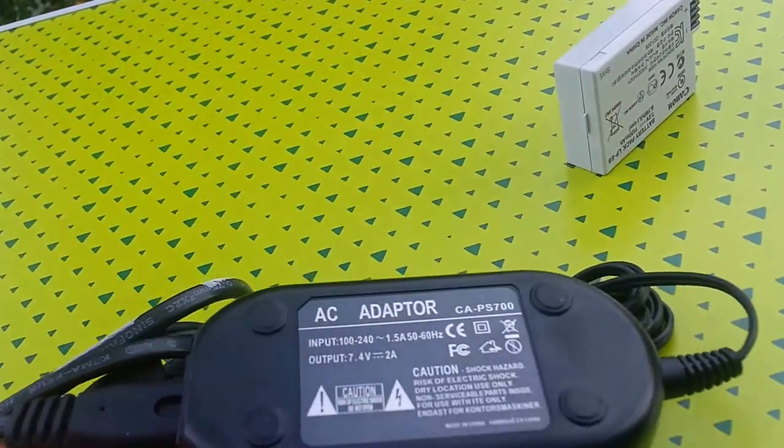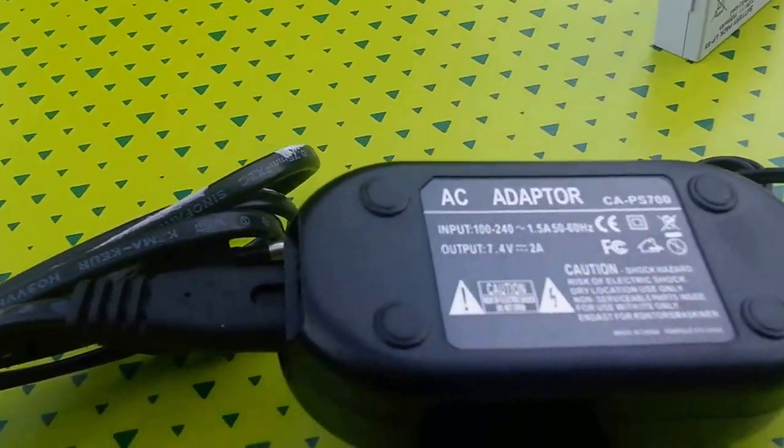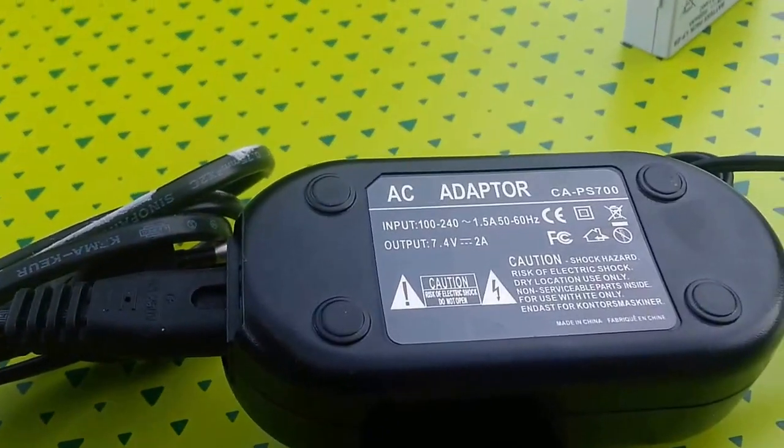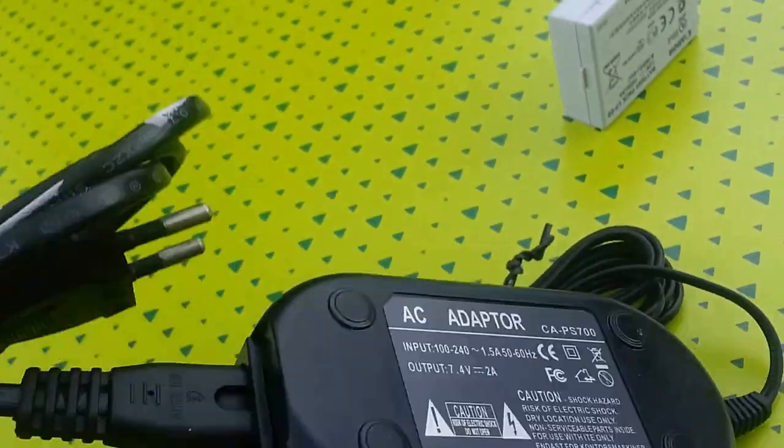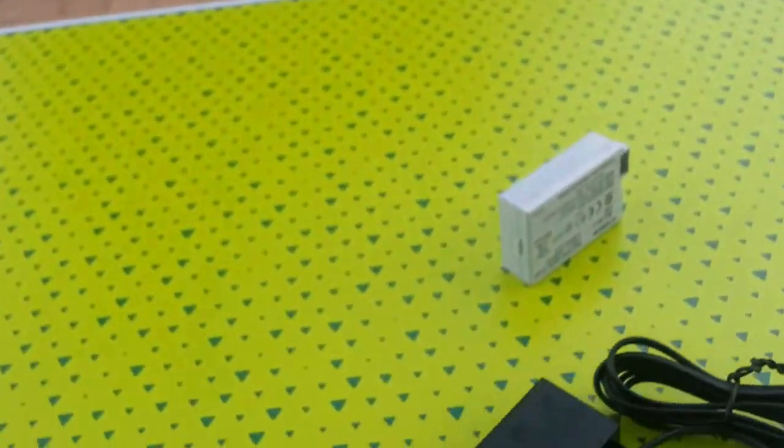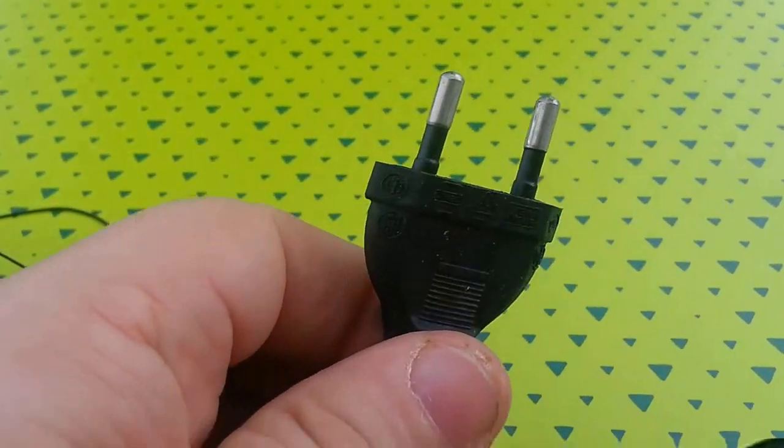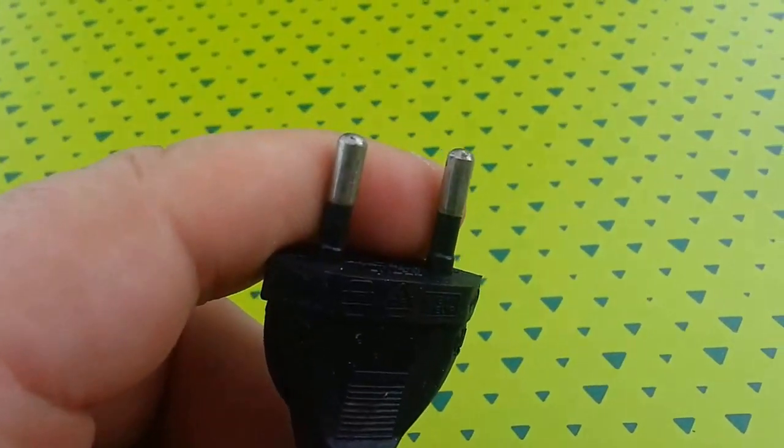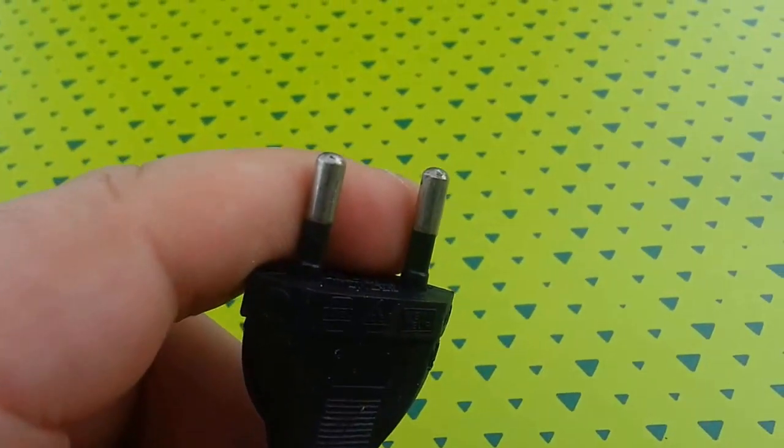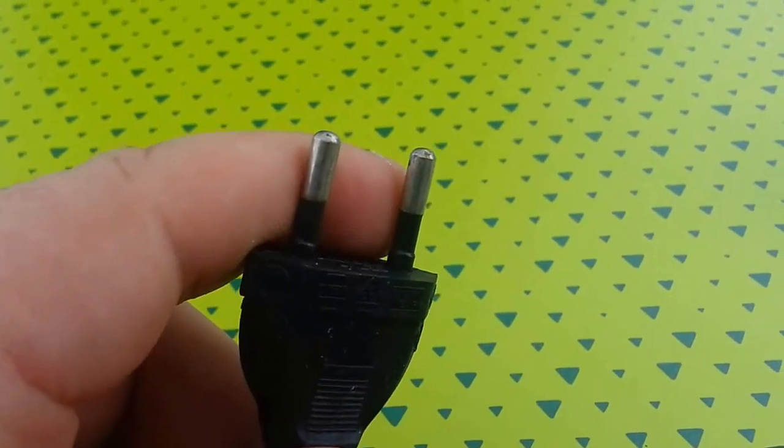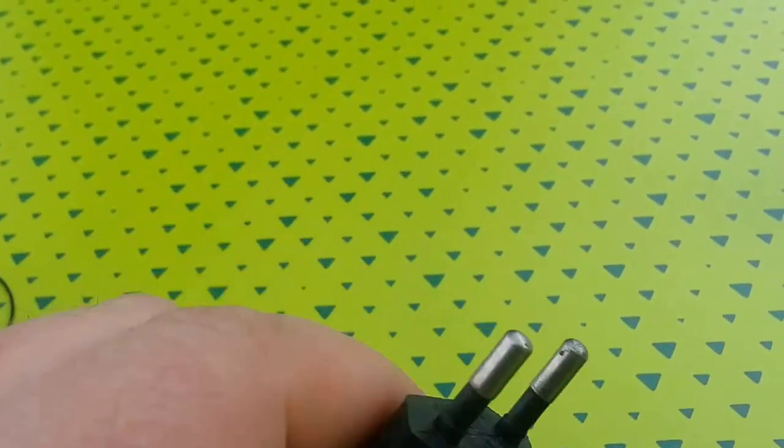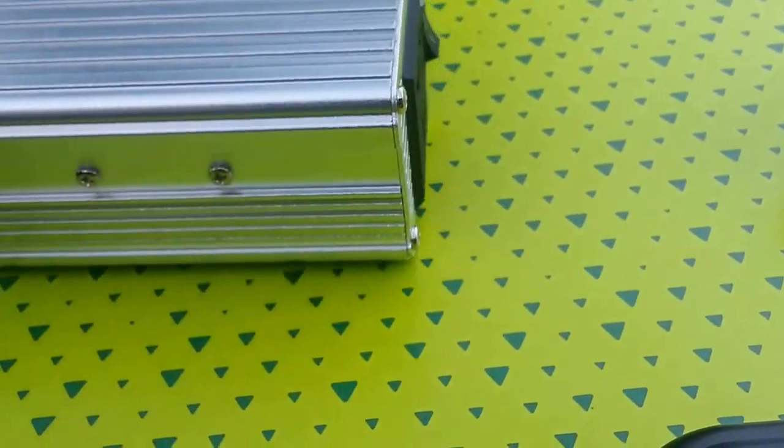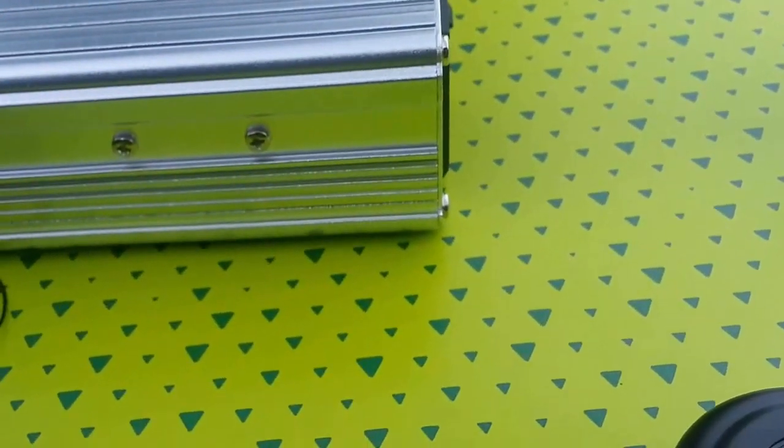So the output's basically 7.4 volts 2 amps for my camera. What I do is I've got this power connector and I've gone down the route of getting a power inverter.